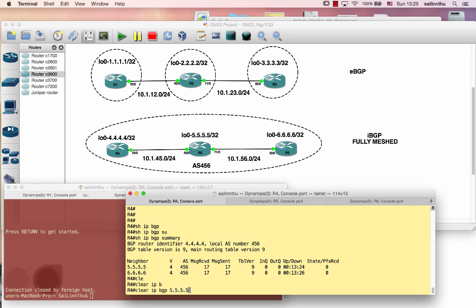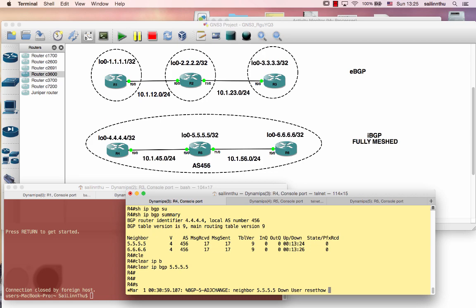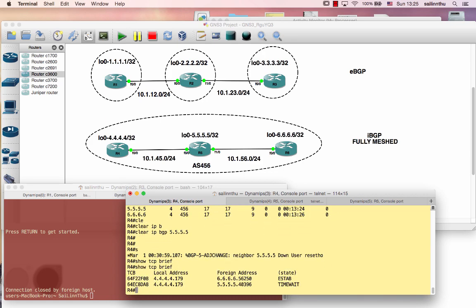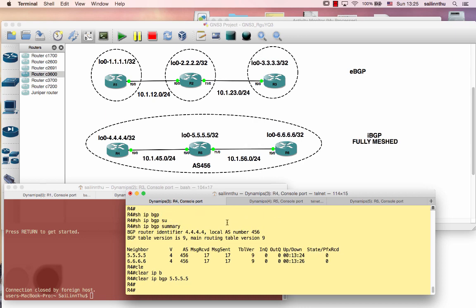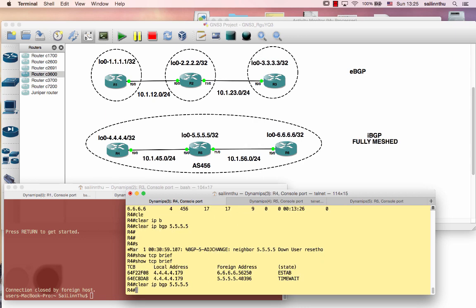5.5.5.5. PHP is down. TCP reachability — full of one, 5.5.5.5. We have a loopback. We have a loopback, update source, loopback 0.